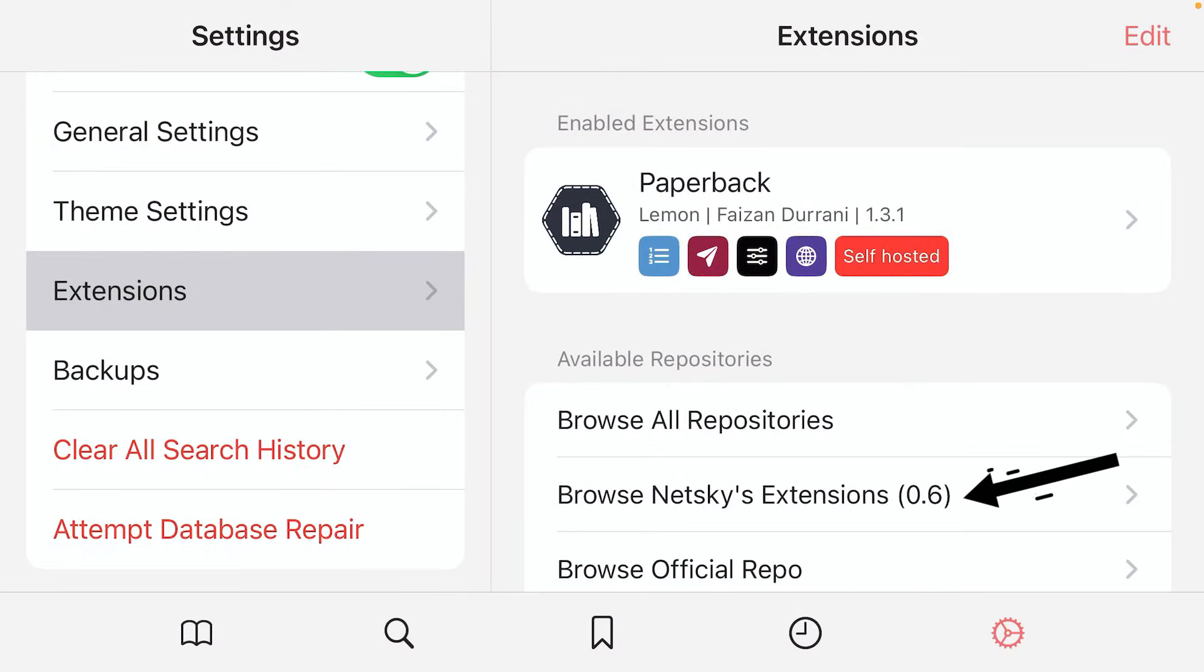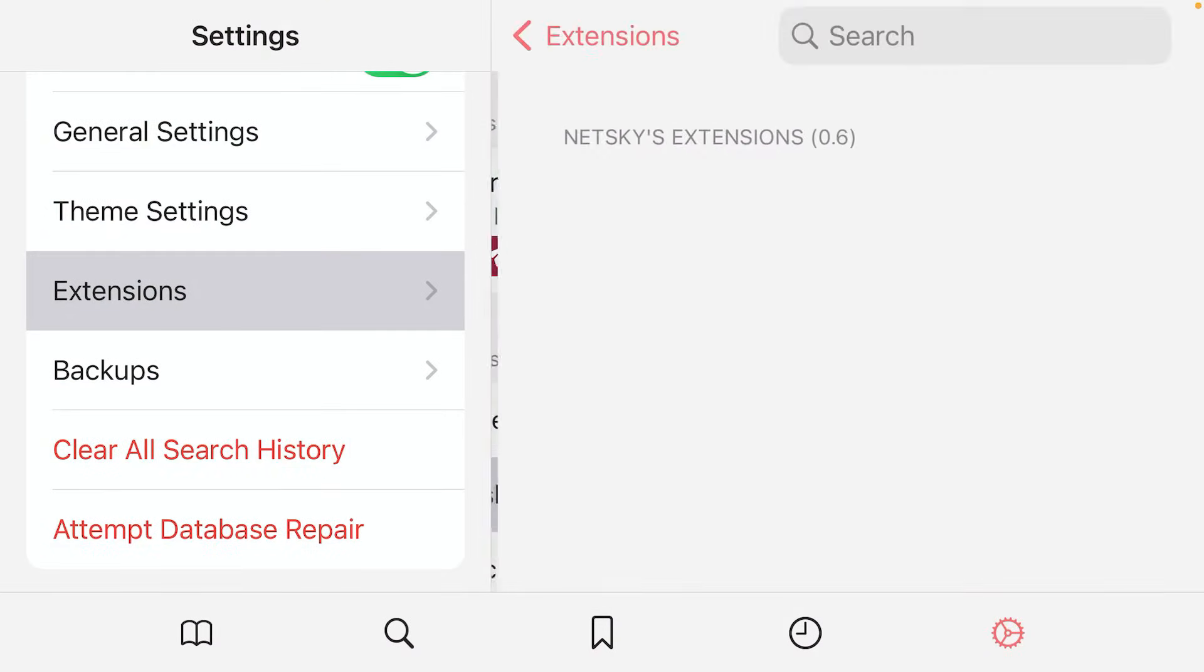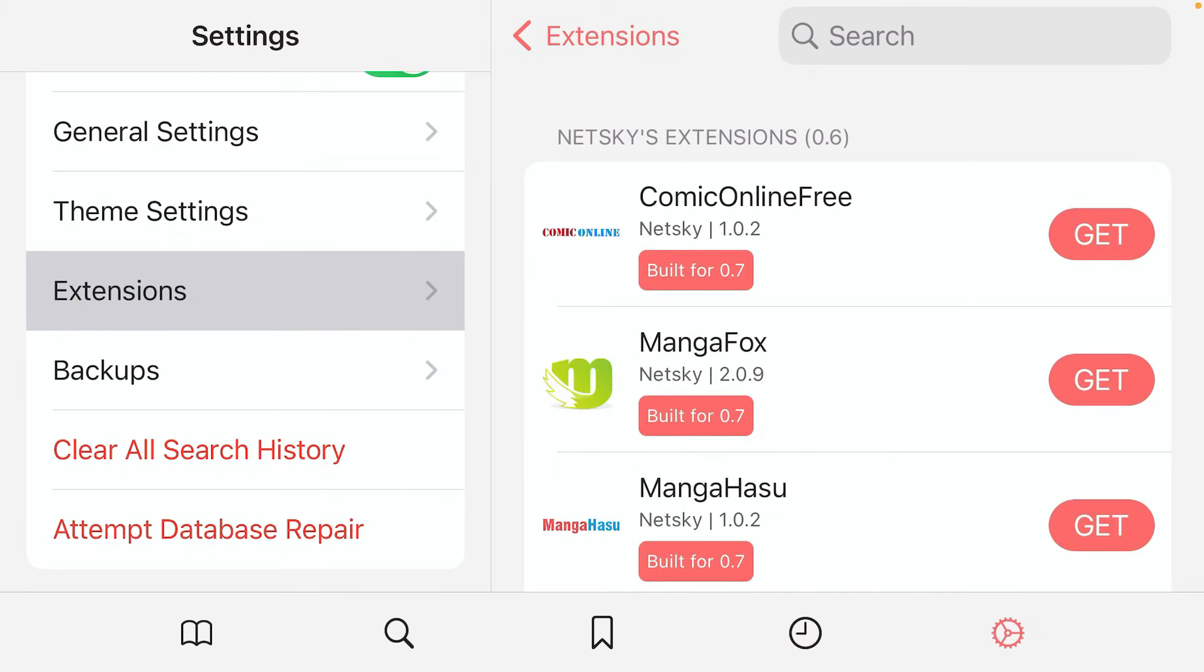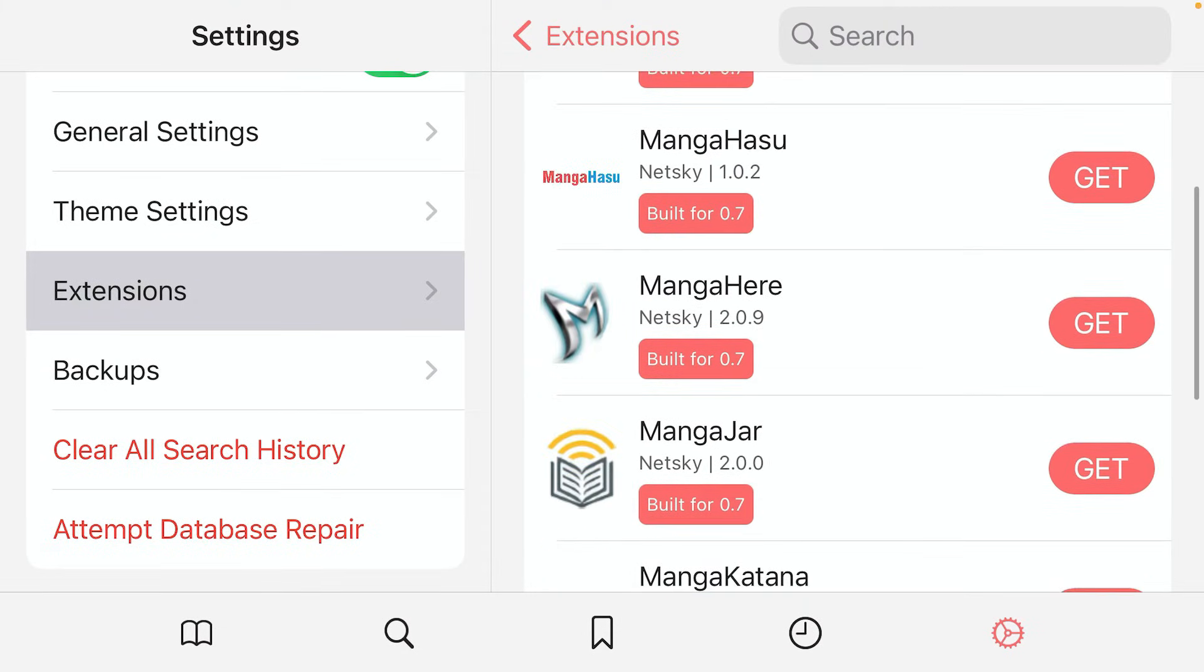Once it's been added, you can tap on browse Netskies extensions and it will list all the manga sources available on this extension. You can tap on any one. Just tap on get.